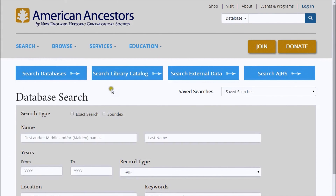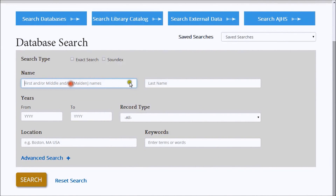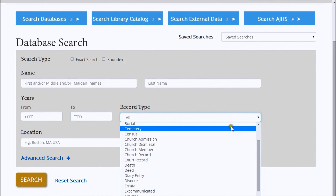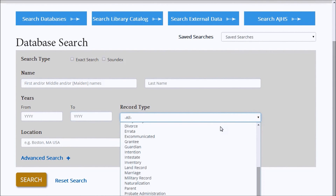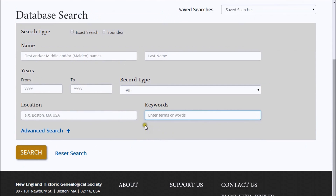The Basic Search screen allows you to search by first and last name, years from and to, record type such as birth, marriage or death, and location.